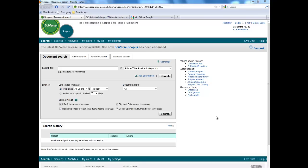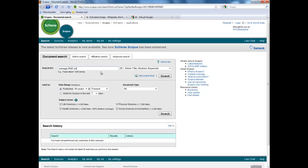Welcome. I'm going to show you how you can use Scopus to find good articles on an unfamiliar subject. I will illustrate this with a search about treating sewage with air and microbes. We don't really know anything about the microbes, so let's just start with a search on sewage and air.